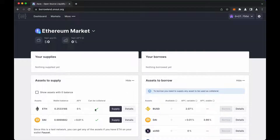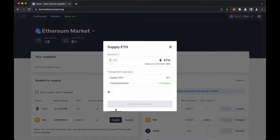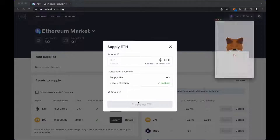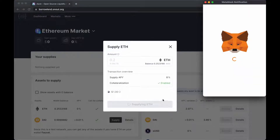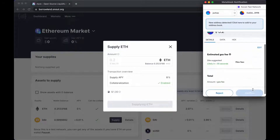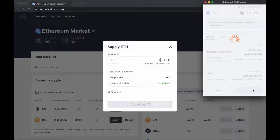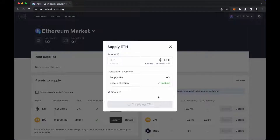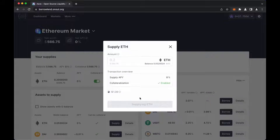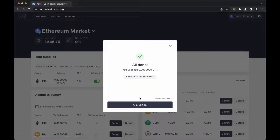Okay, let's supply some Ethereum coins that can be used as collateral. Create supply transaction. Confirm the transaction, and wait for the transaction to be approved. This might take several seconds. It's done.